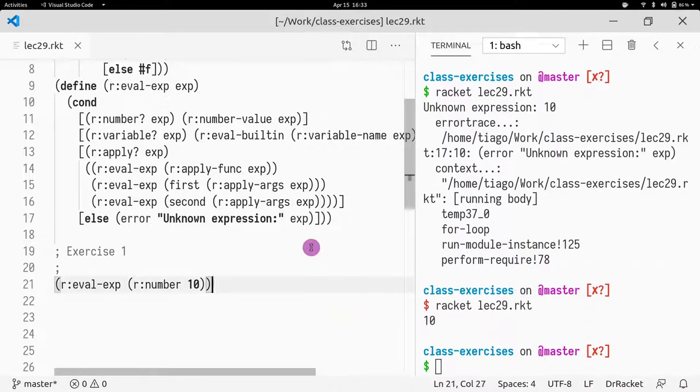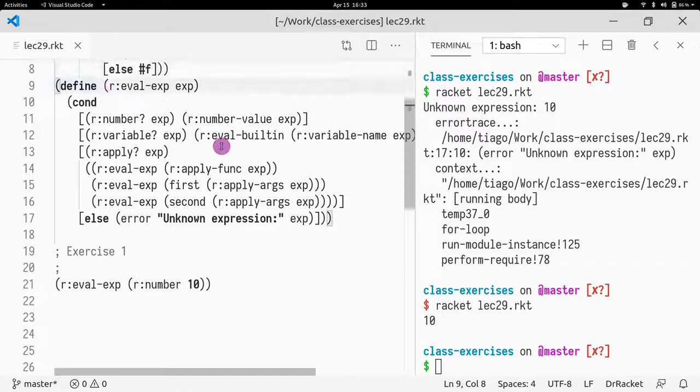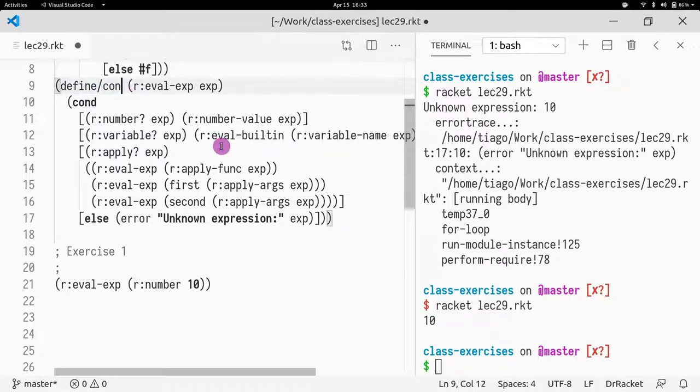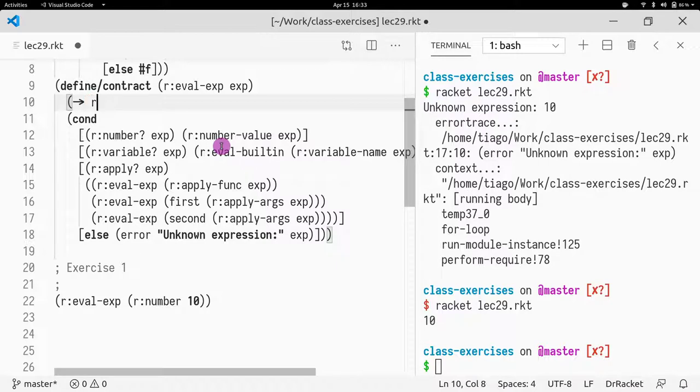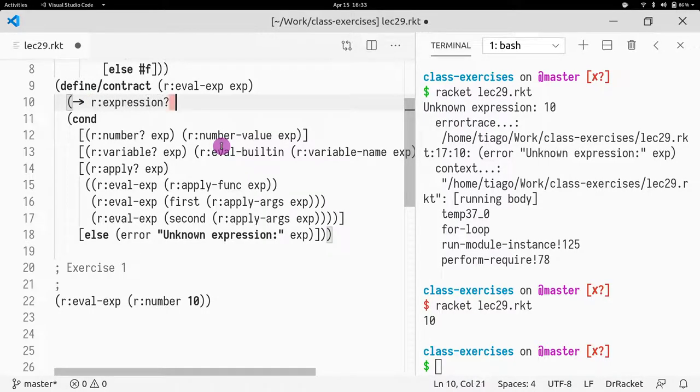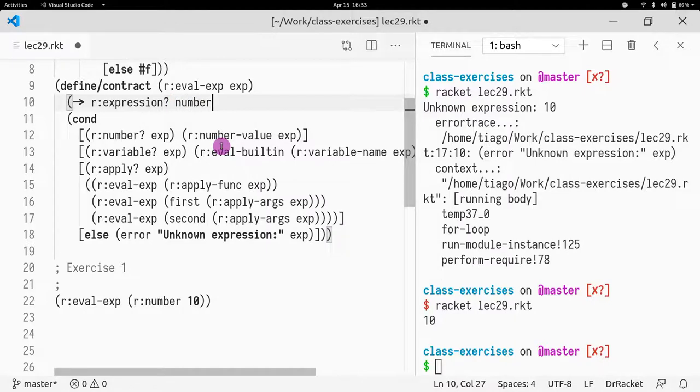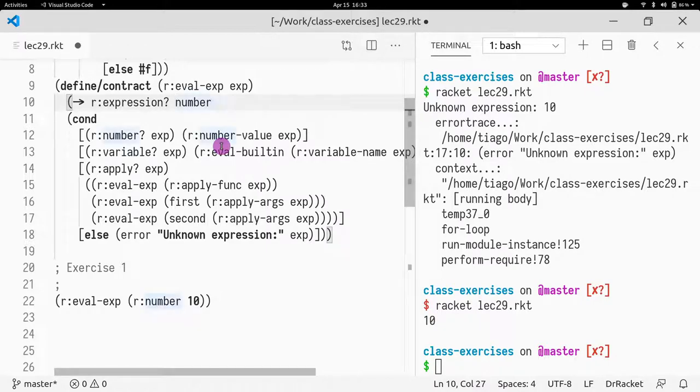So another way, perhaps a better way to fix this problem is actually introduce a contract. You might want to say, in this particular function it takes an R expression and it returns a number or a Boolean. In this case it's just number. Let's just say a number.